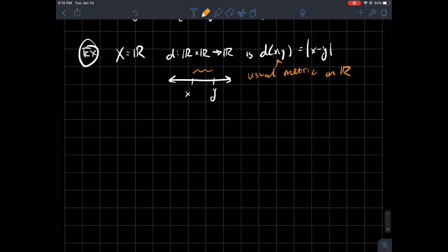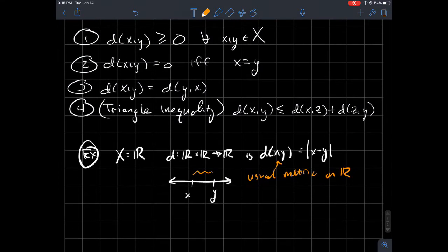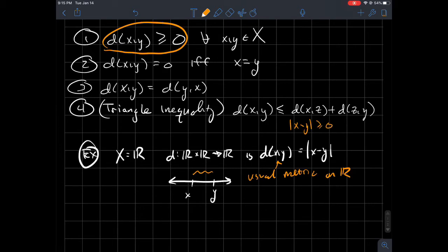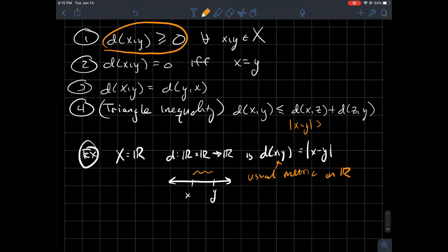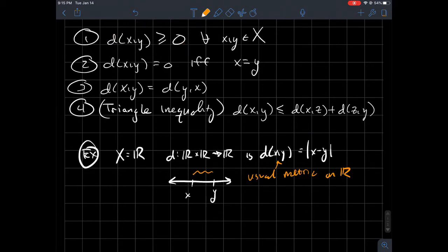You might try verifying properties one through four for this absolute value metric. Is the absolute value of x minus y always greater than or equal to zero? Yes, certainly. When does it equal zero? Only when the inside equals zero, so property two holds. Symmetry follows by factoring out a negative one, and the triangle inequality holds for absolute value as well.